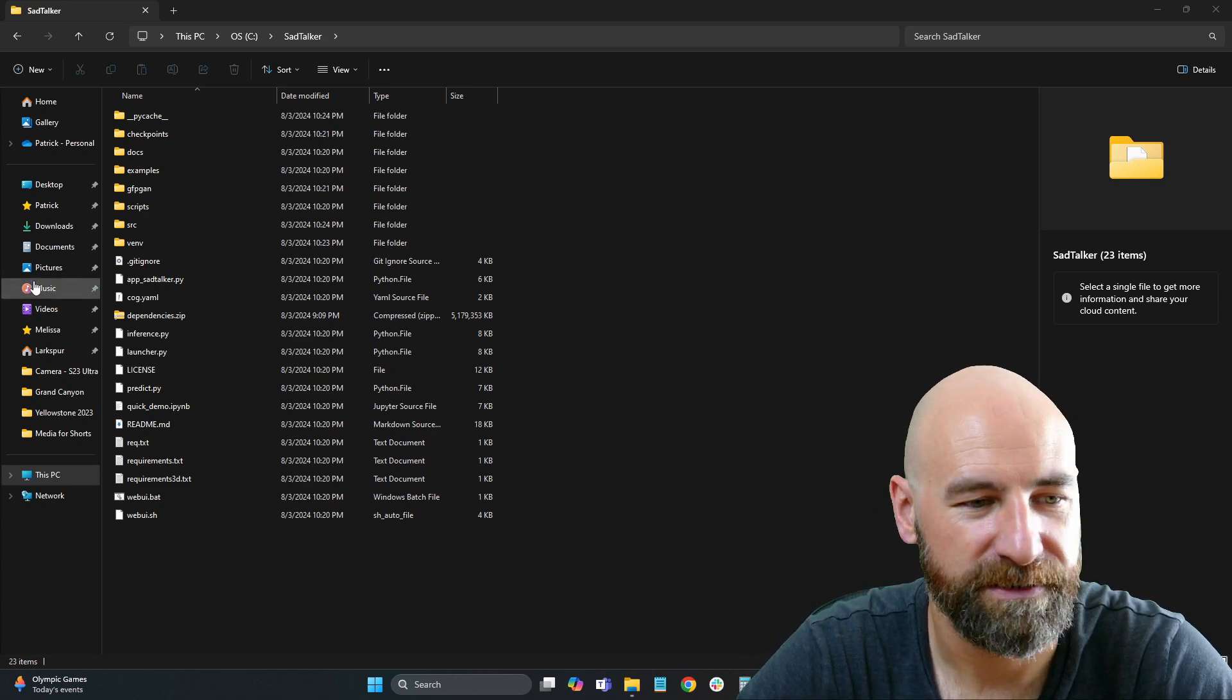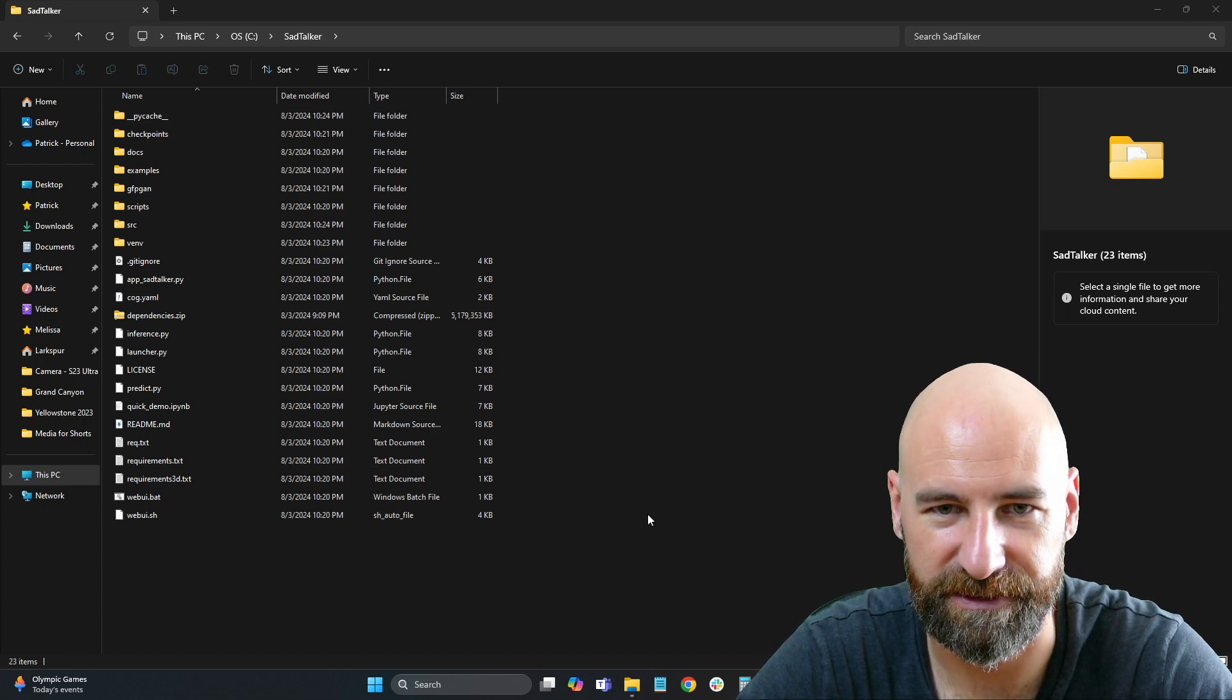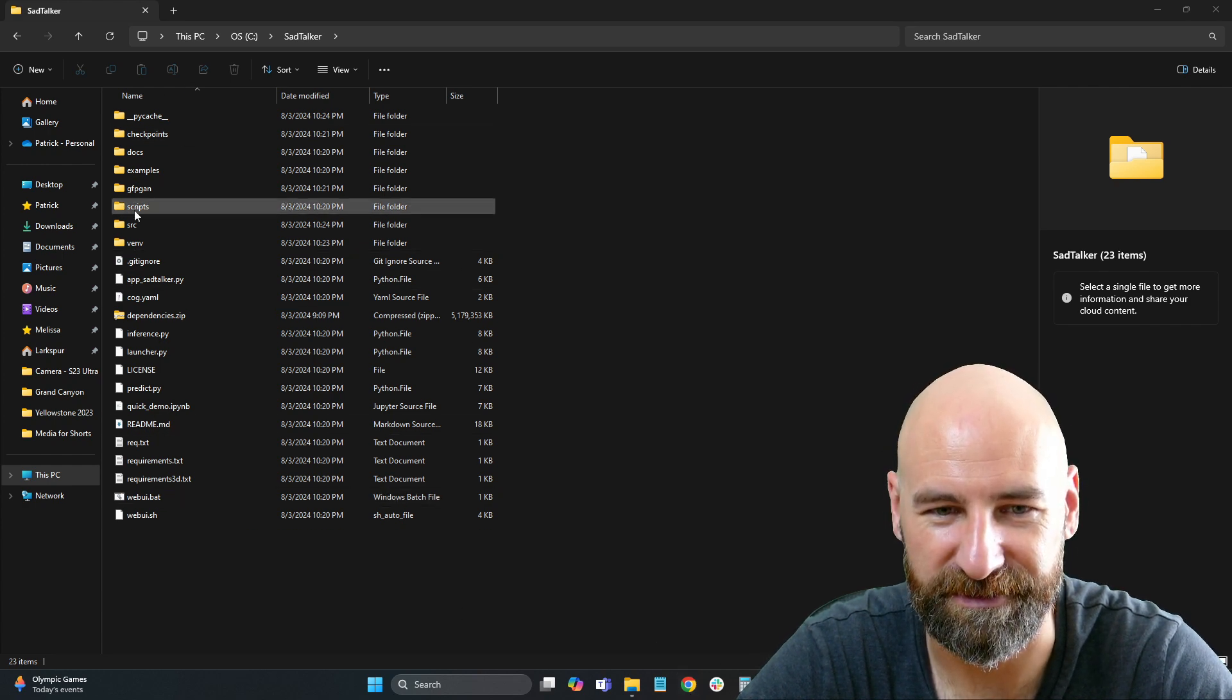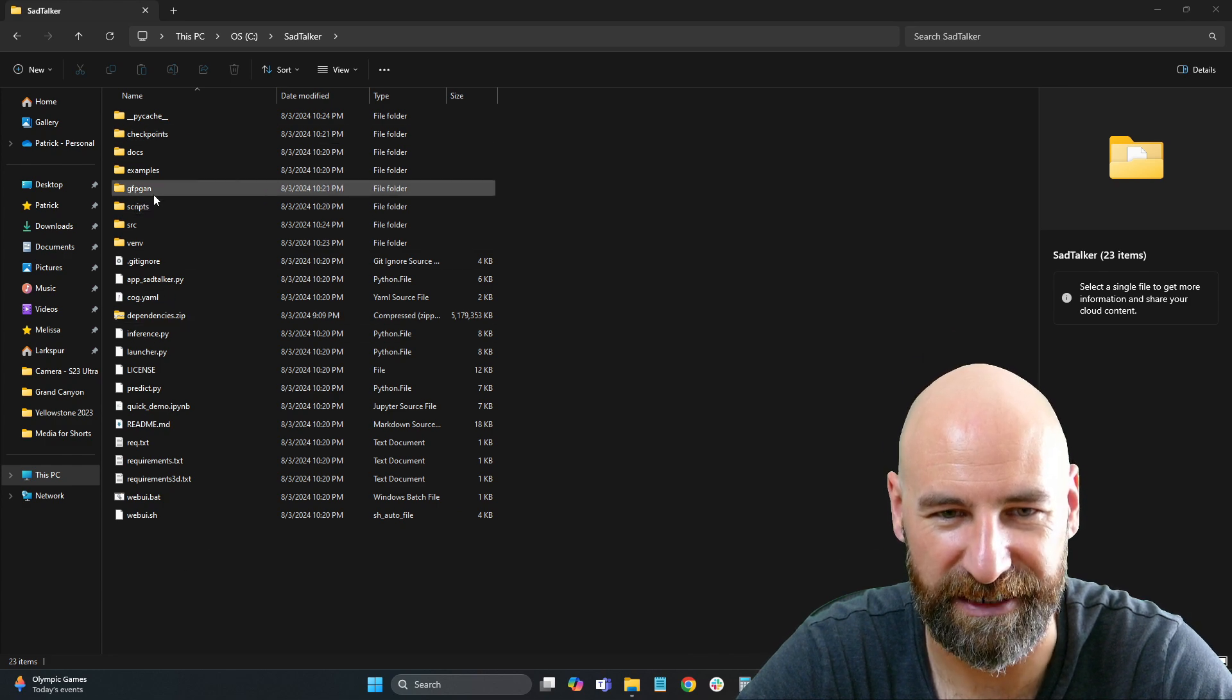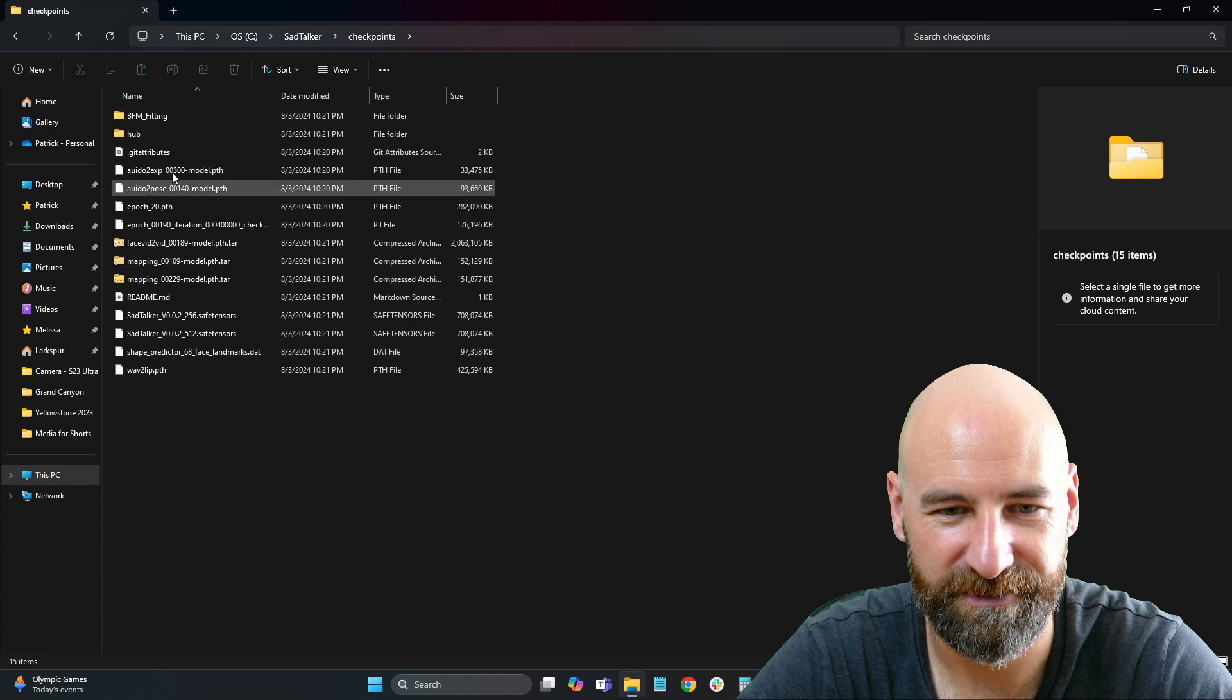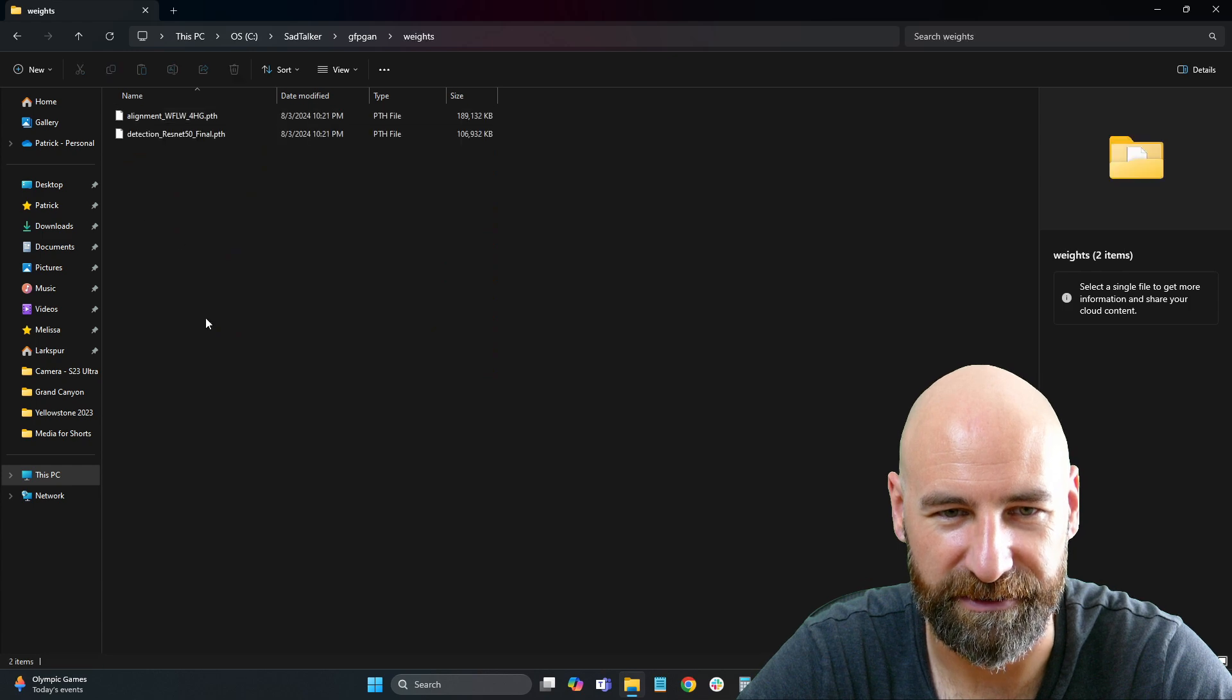All right, so let's take a look here. Here's our SadTalker folder. I used a git command, so I had to install git, and then I cloned the SadTalker, and then also I added the dependency. So I have checkpoints, and I have this gfpgan here in this folder. That's what this looks like.